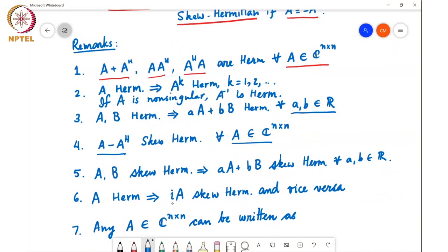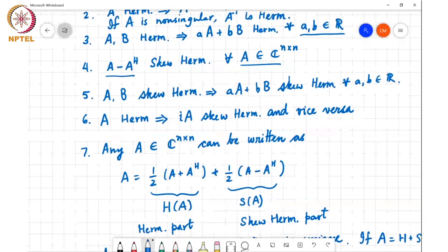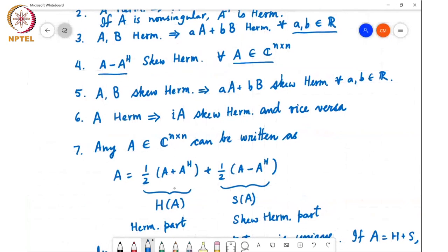If A is a Hermitian matrix, then iA is a skew-Hermitian matrix, and vice versa — if A is skew-Hermitian, then iA will be Hermitian. Any matrix A, whether Hermitian or not, can be written as the sum of two matrices: the first being one-half times (A plus A Hermitian), the other being one-half times (A minus A Hermitian). The first part H(A) is a Hermitian symmetric matrix, and the second part S(A) is a skew-Hermitian matrix. This is called the Hermitian part and the skew-Hermitian part of A, and this representation is unique.